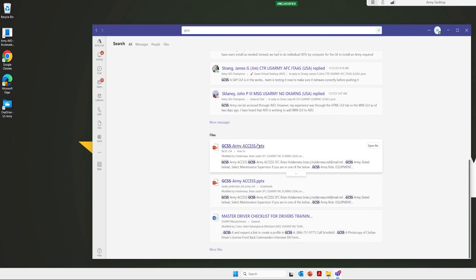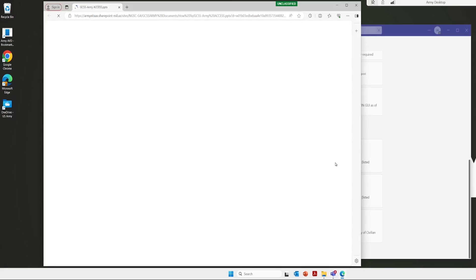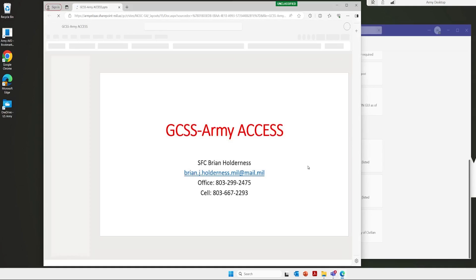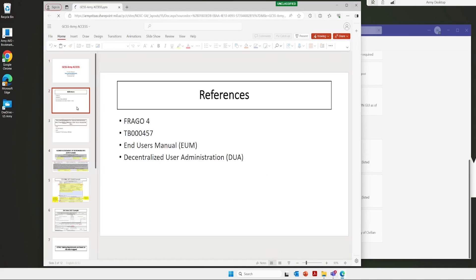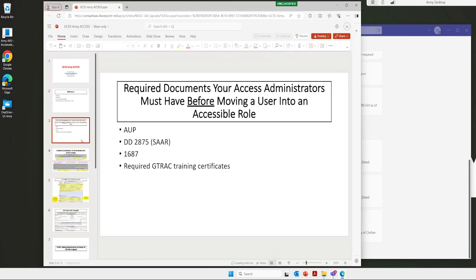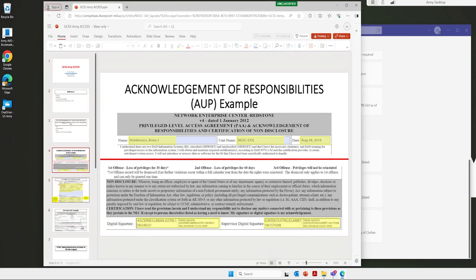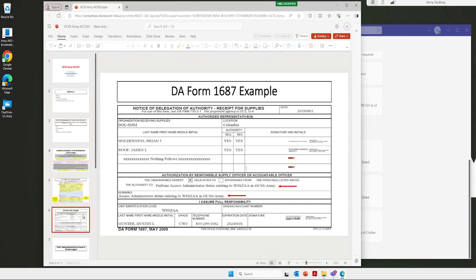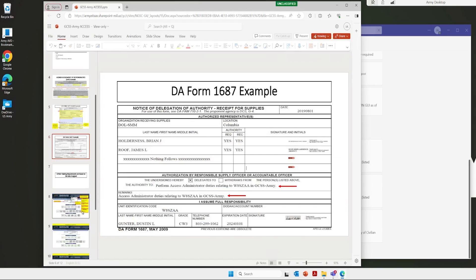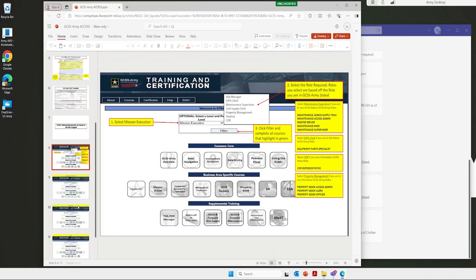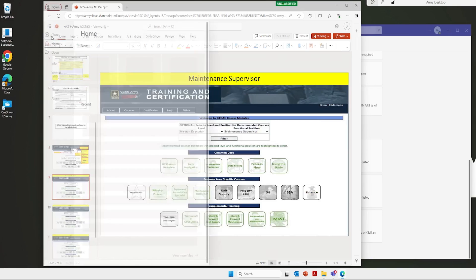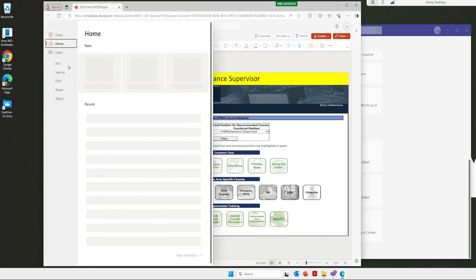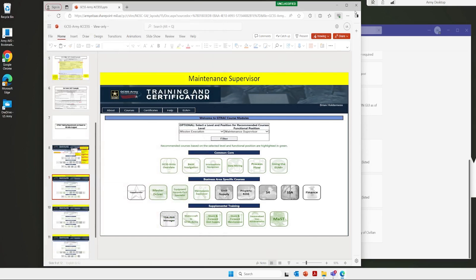Or if I want to find out how to access GCSS, I can see a file here that says GCSS army access. Somebody created this document, shows you all the forms and all the classes you need to take pertaining to that. Now I can save this locally to the virtual computer and this product is now mine. I can reference this anytime I want to.